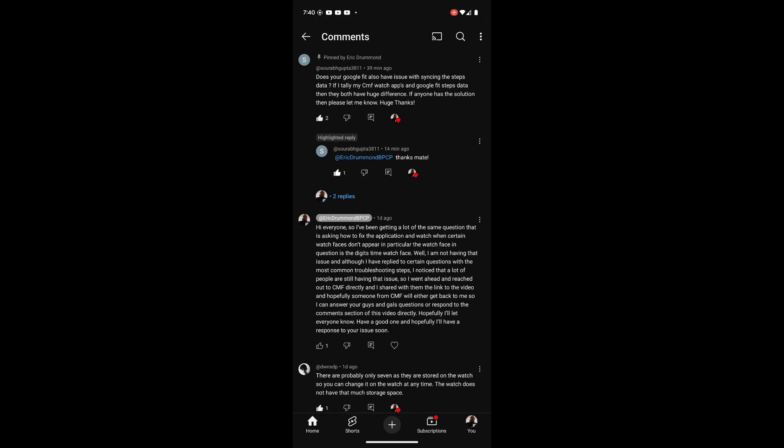I commented in that video that because everyone was having so much of the same issue, I would reach out to CMF directly and see if they can provide me a direct fix. I went through the initial troubleshooting steps and posted those to answer the question, but it doesn't seem like that fix worked for them.